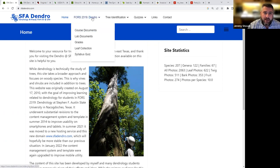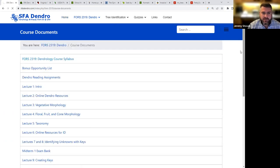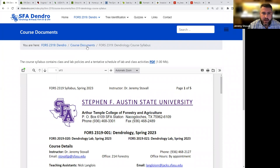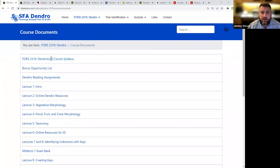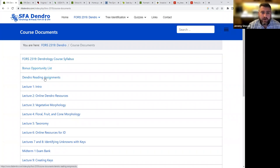If you navigate to the Forestry 2319 Dendro tab here, you can see all the usual things you might see in a learning management system. Here are course documents such as the syllabus. If you open that up, you'll see that it loads up the PDF for you, and you'll be able to review the syllabus. There's a lot of other useful things up here. You can find the bonus opportunity list, for example.